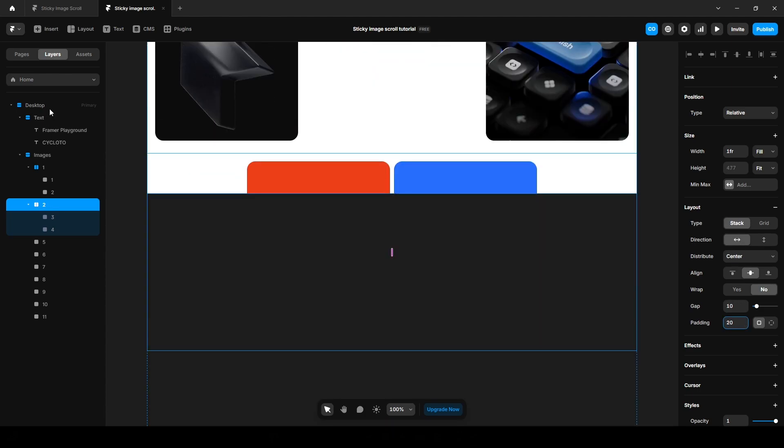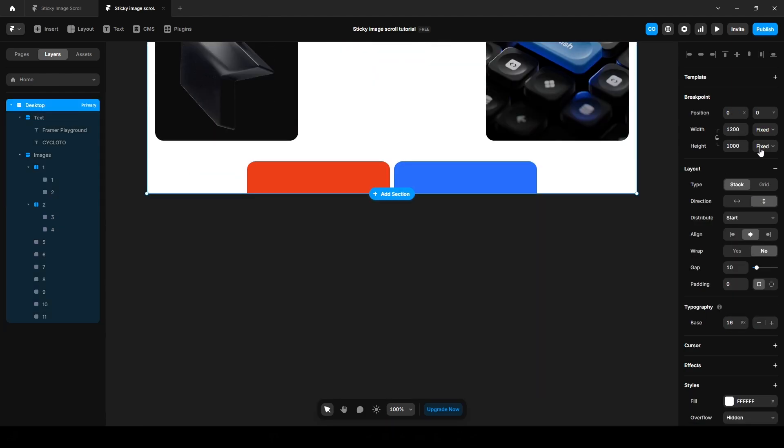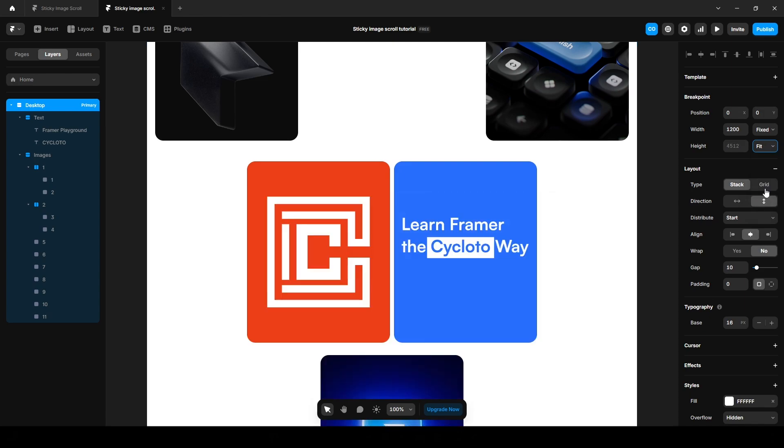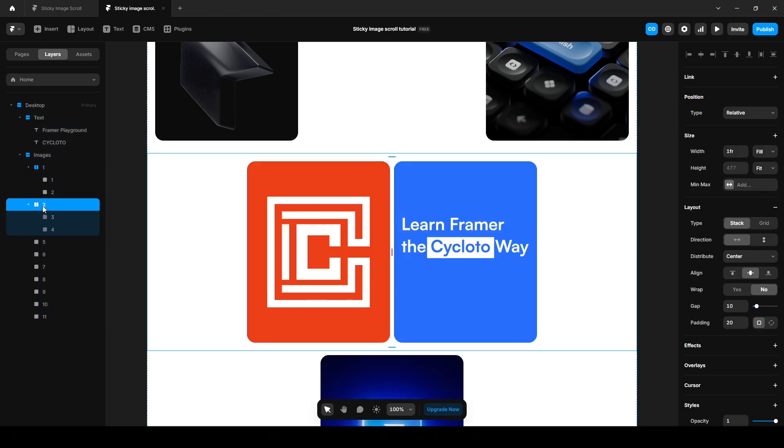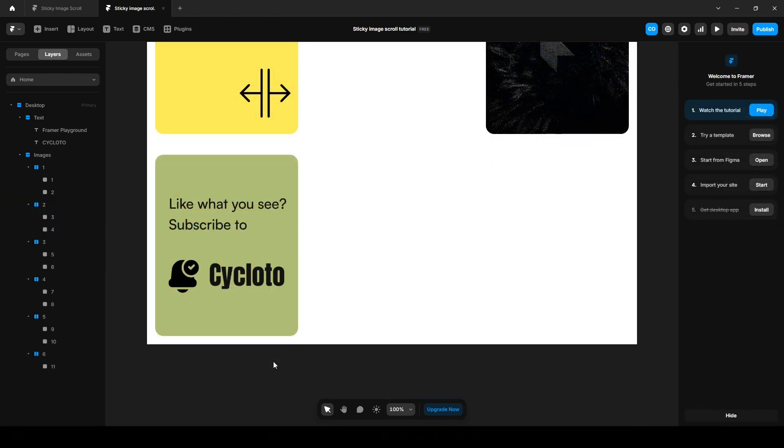Click this desktop and change the height to fit content. Now click here, distribute space between. All right.